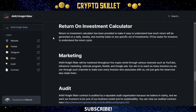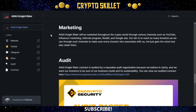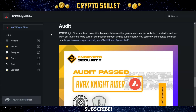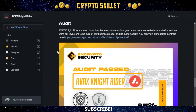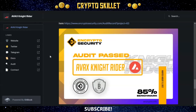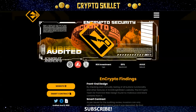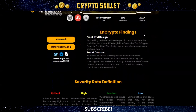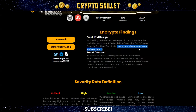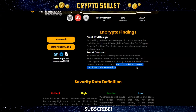They also have an ROI calculator on the website and tell us about their marketing plans, emphasizing marketing, which is extremely important for projects like this. For the audit, AVAX Knight Rider's contract was audited by Encrypto Security, and you can see that they have passed the audit. The audit covers an ROI investment type at an 85% benchmark on the AVAX network. Encrypto audited both the front-end design and the smart contract — they found no malicious or blank contents on the front end, and no malicious content, backdoors, or scam scripts on the smart contract.